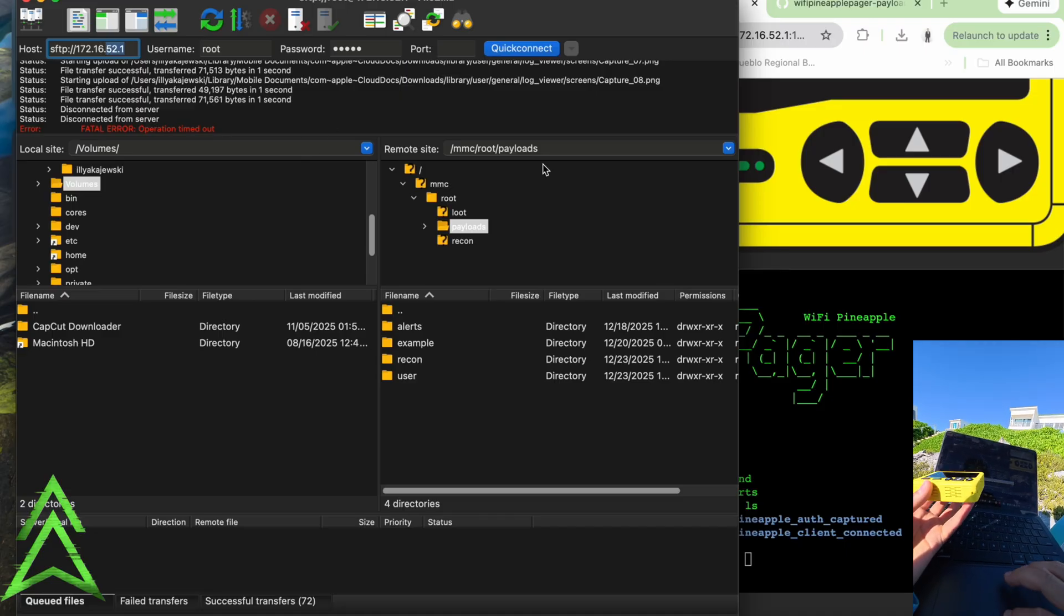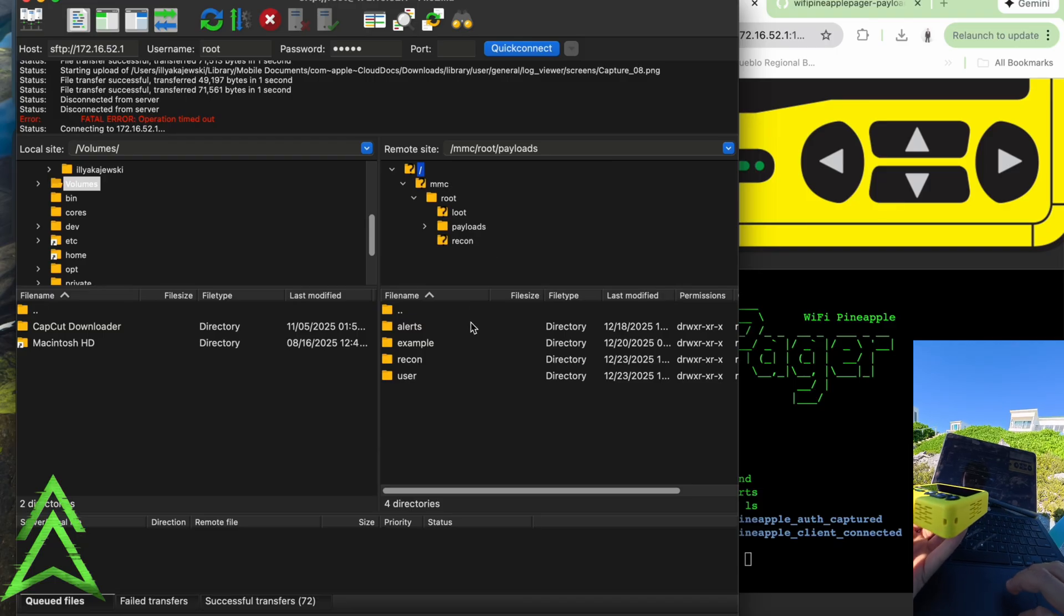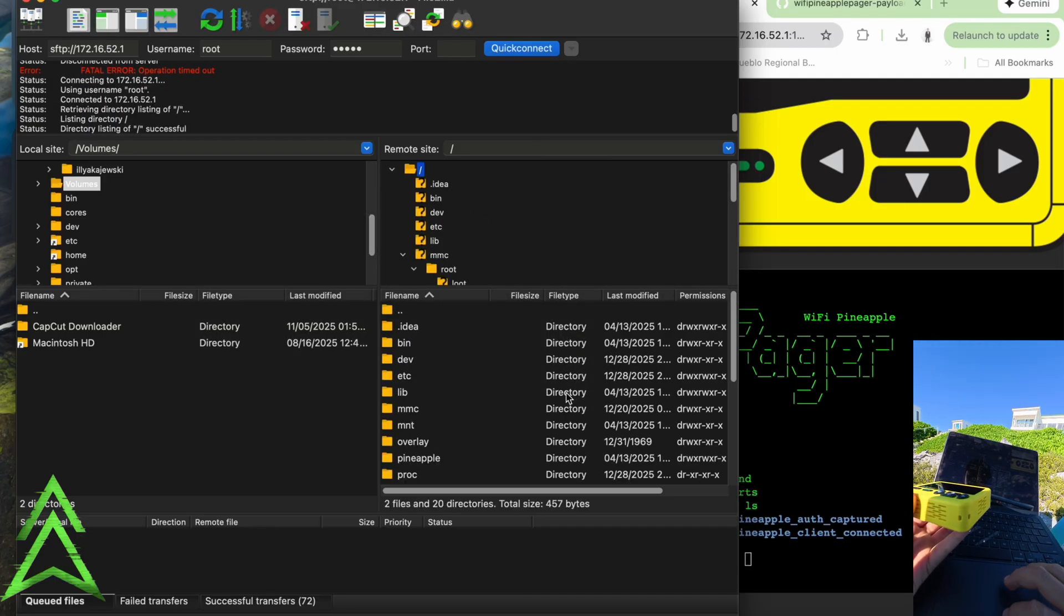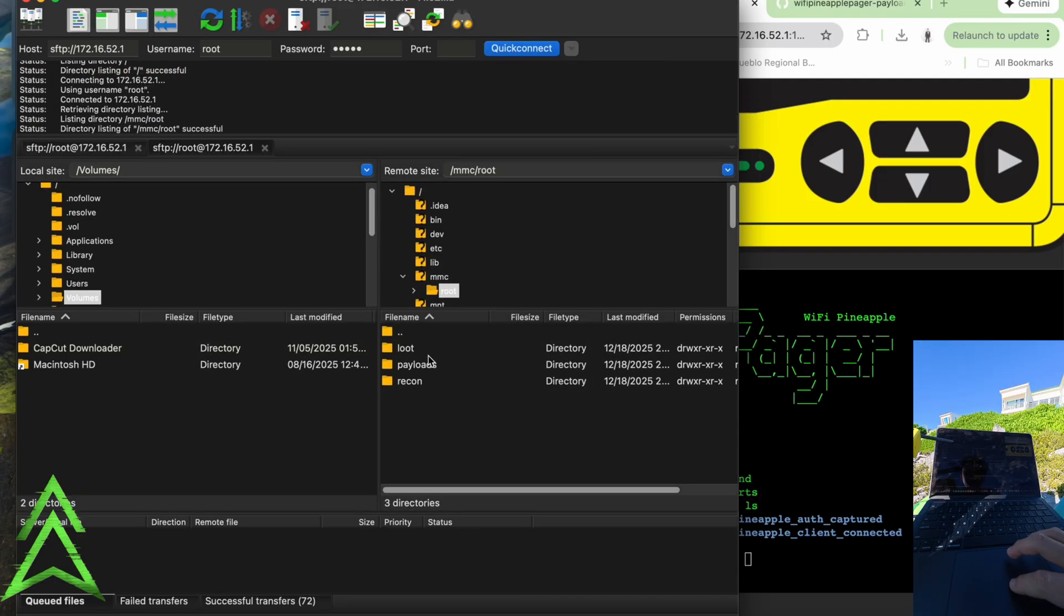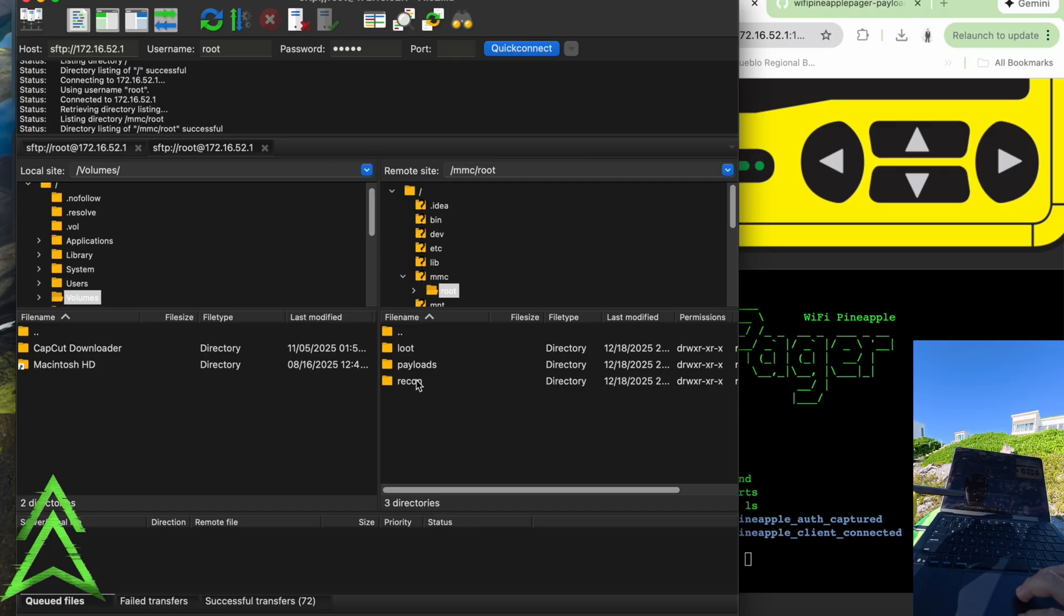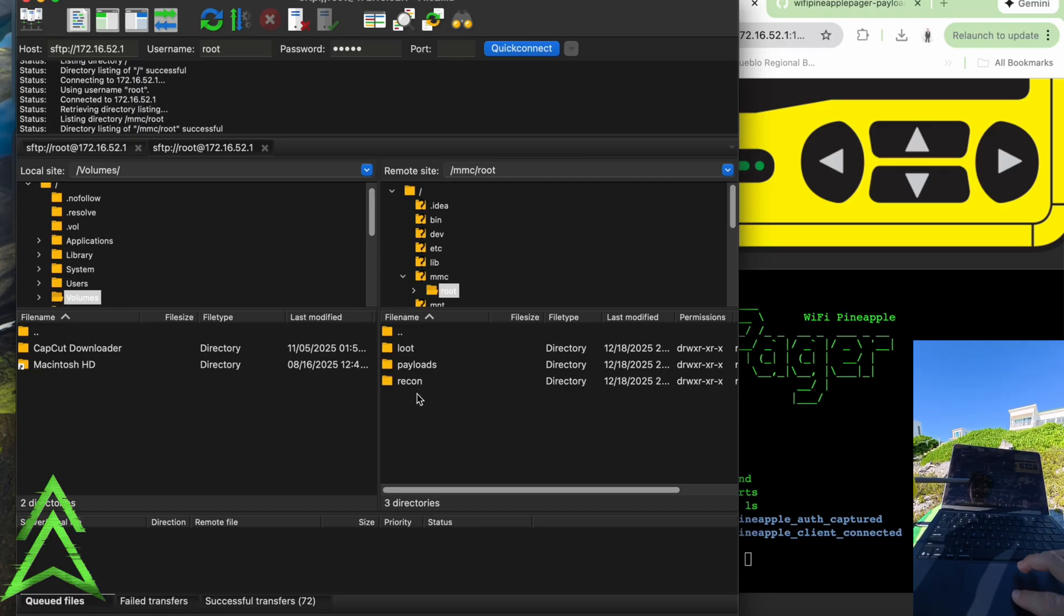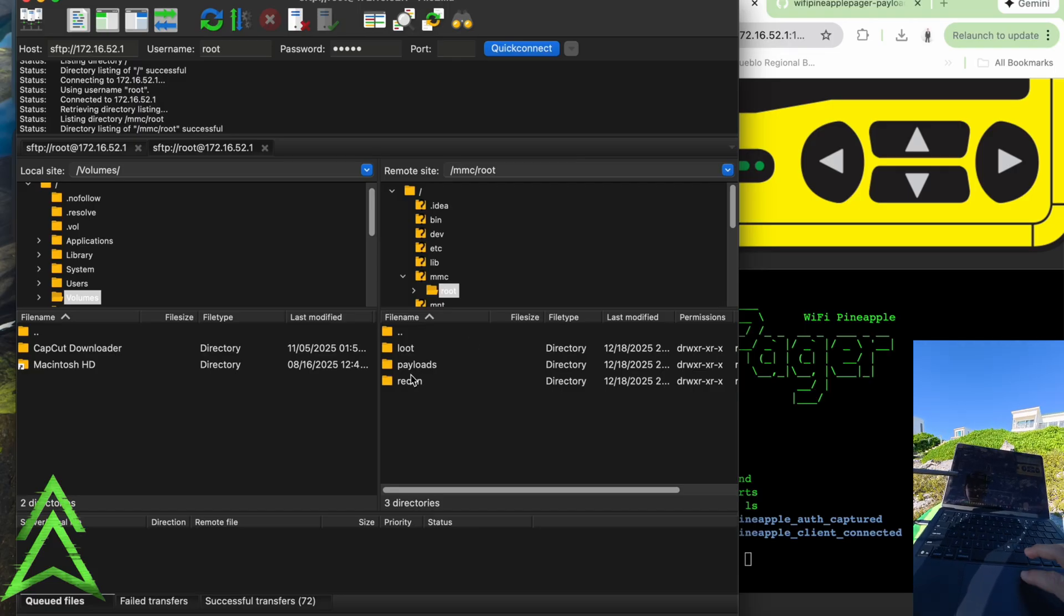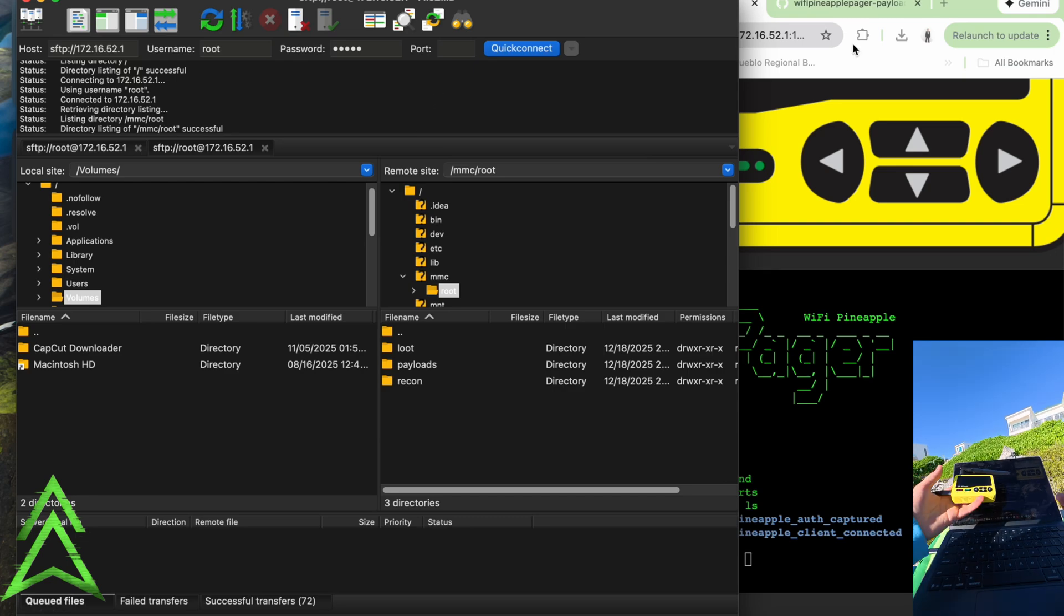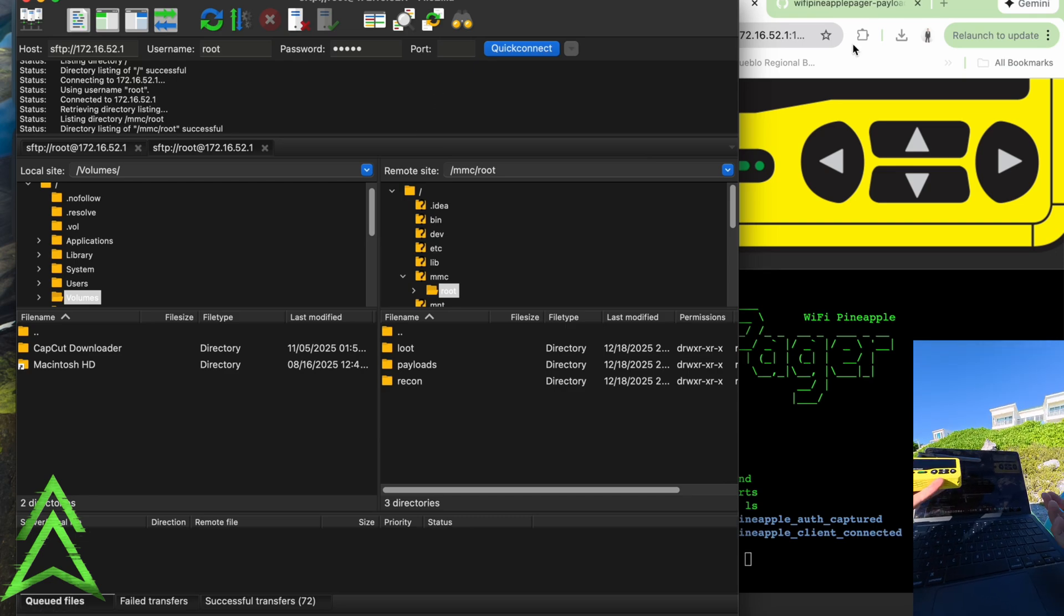So I mean we're connected onto my pager right now. So let's see. Okay, and now we're going to see our loot, our payloads, and our recon. So this looks a little different than it did on my other pager. I obviously have no Wi-Fi out here.